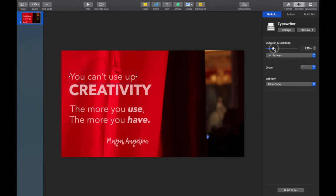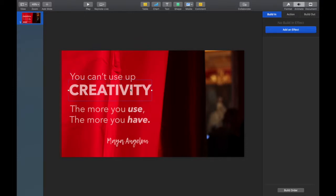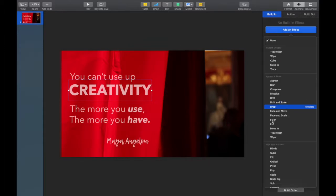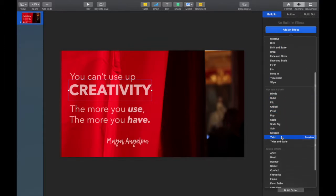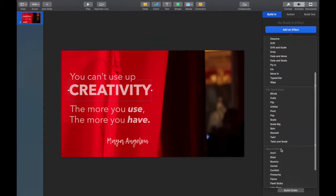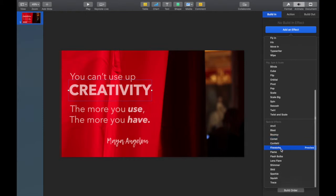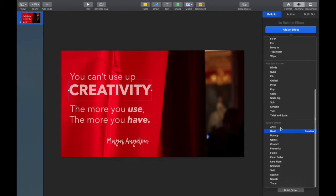So I love the typewriter for quotes. It brings each word up, really emphasizes those sentences. A great animation when we're animating quotes. When I look at creativity, I really want it to stand out again. It's what I'm trying to emphasize.